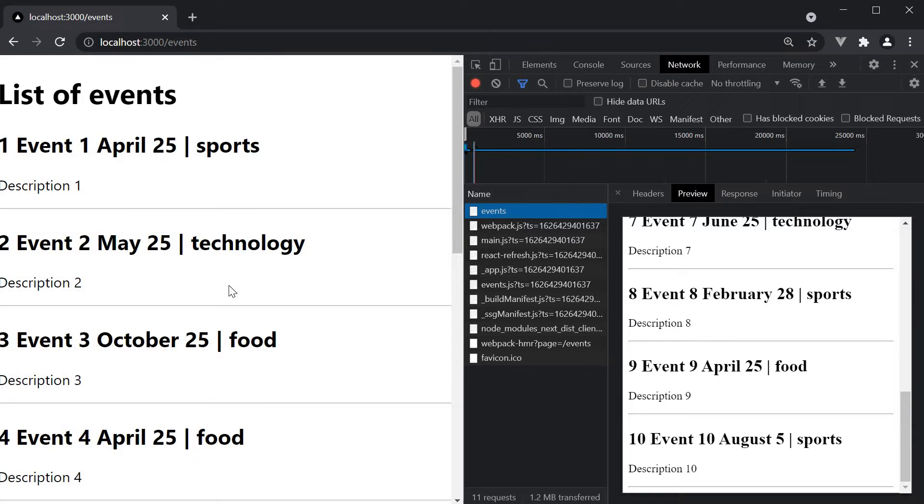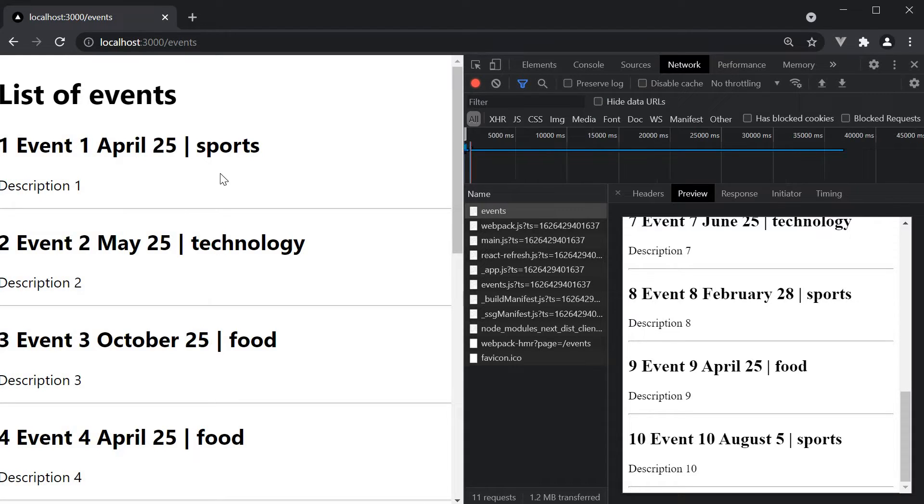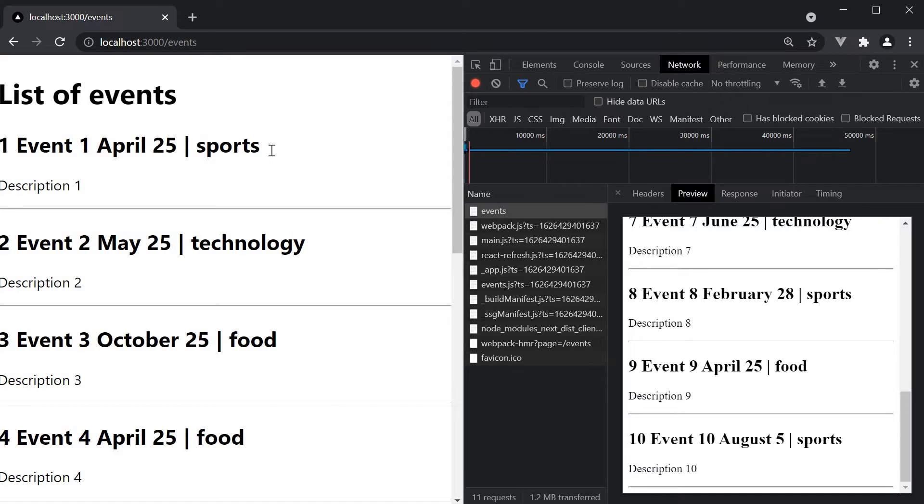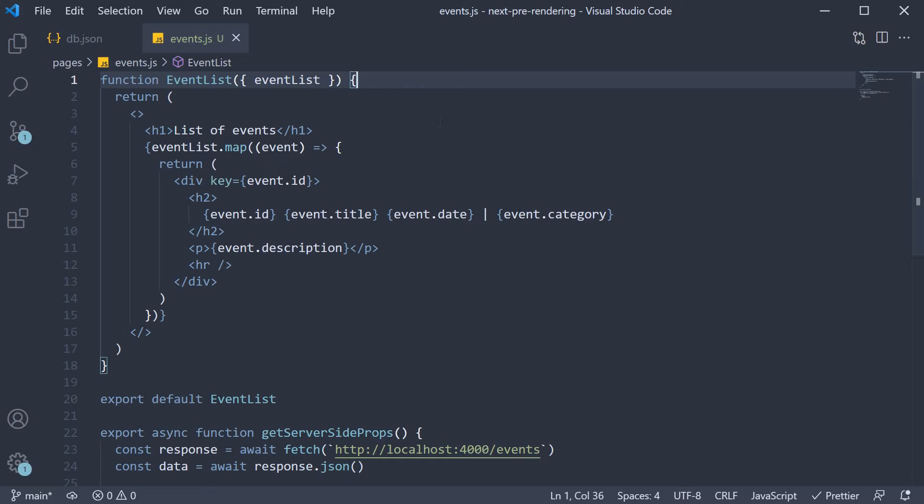But after we have rendered the list, we want to allow the user to filter the events based on the category. Now ideally, we would have a side nav with a list of all categories that the user can select to filter the events. But to keep this simple, I'm going to add one button that will filter events with sports category. The aim here is to help you understand combining pre-rendering with client-side data fetching and not topics that are more react specific. I'm pretty sure you know how to render a list of categories and handle the click of a button.